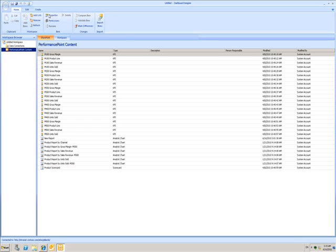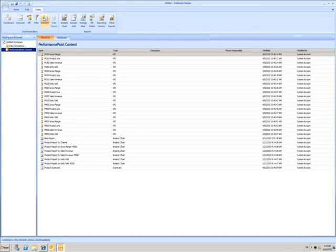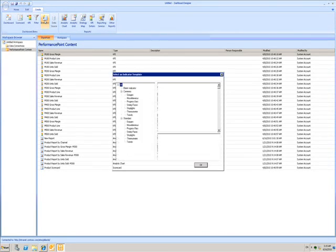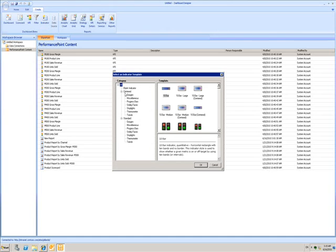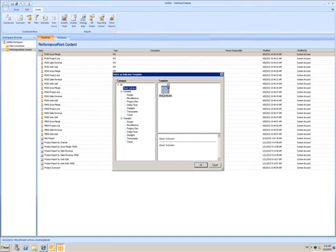In the Create tab of the ribbon, I can choose Indicator. I'll choose a blank Indicator.